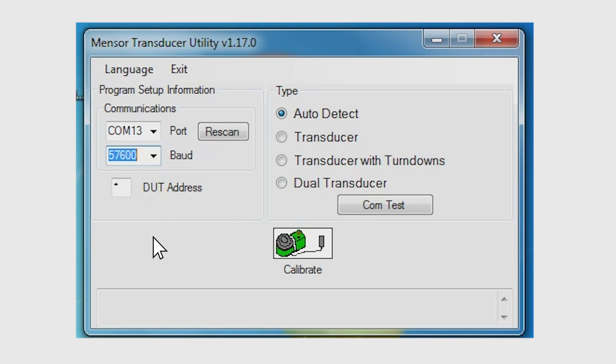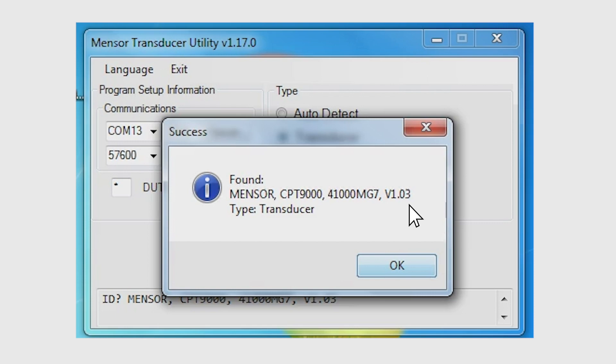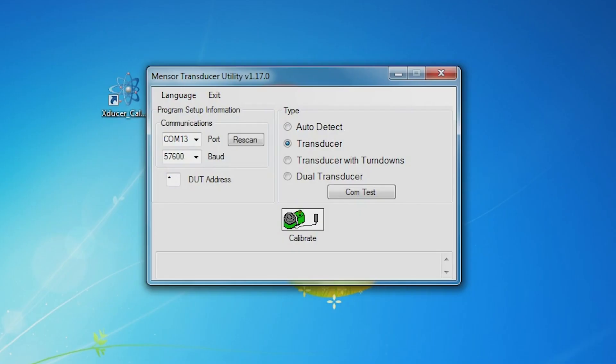Next, select the type of transducer to read. You may also use the auto-detect option. The COM test button will perform a quick communication check and display the transducer found.